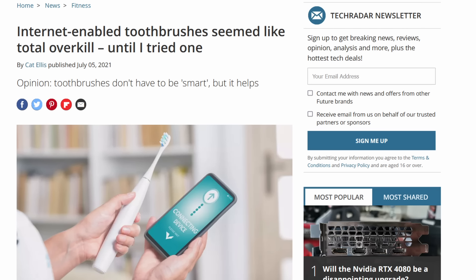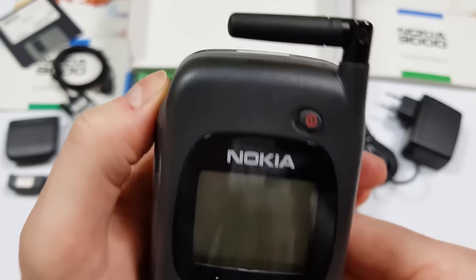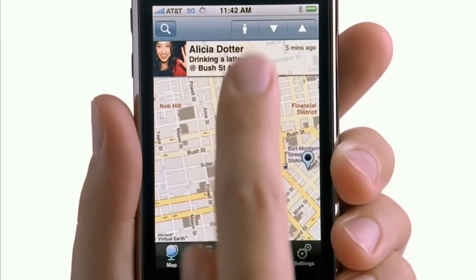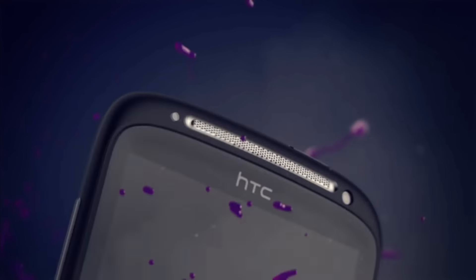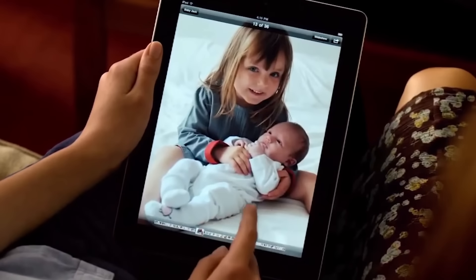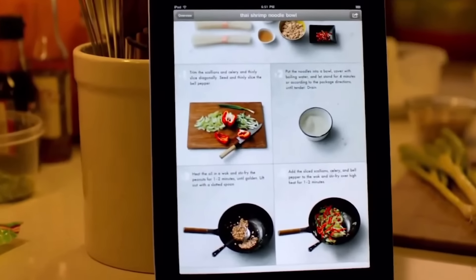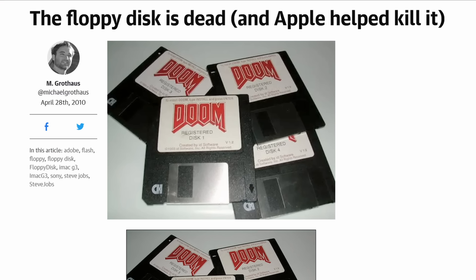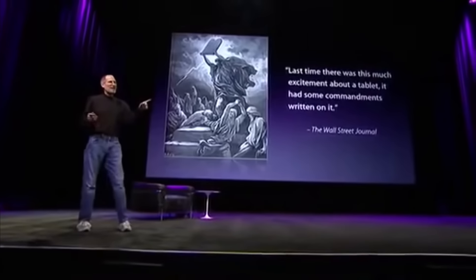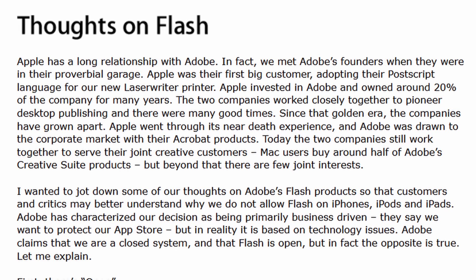Apple wasn't the first company to put internet on a phone, but they were the first to make it feel natural. The internet wasn't just on your phone — it was at home on your phone. But Flash wasn't. Apple never supported Flash on their phones and pads and watches. The reasons for this are numerous and somewhat warranted, as this was a time when Apple would remove product features for reasons beyond just wanting to sell you another dongle.